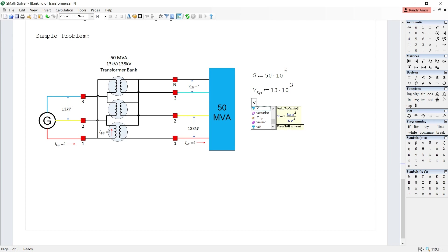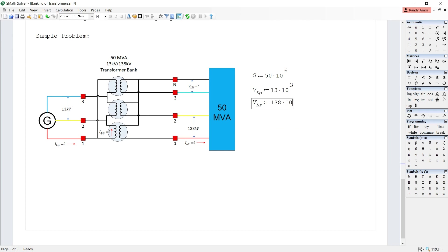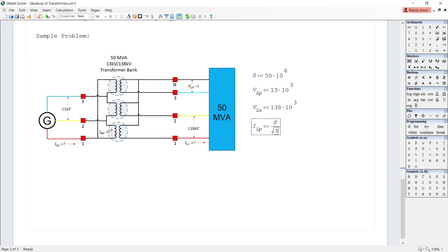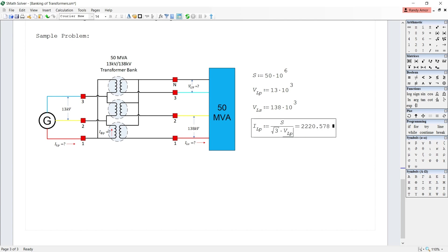The line voltage in the secondary V_LS = 138 kV. First, we solve for the line current in the primary. The line current in the primary is equal to S divided by the square root of 3 times the line voltage in the primary, so: I_LP = S / (√3 × V_LP), which equals 2,220.578 amperes.